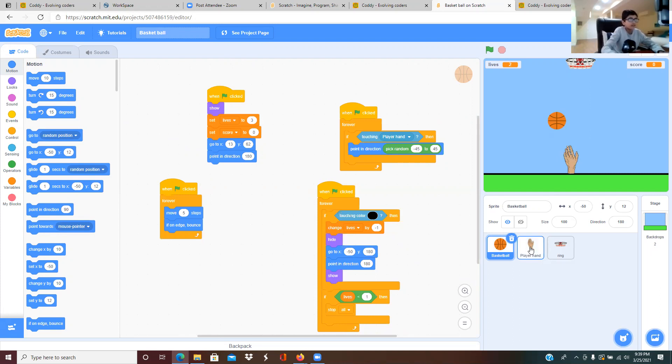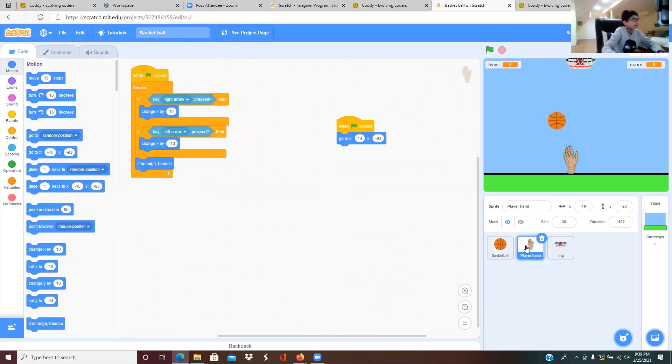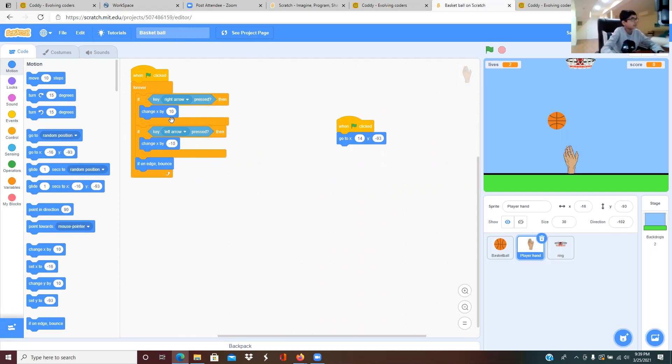For the player hand, it's a forever loop. If key right arrow key pressed, then change x position by 10.